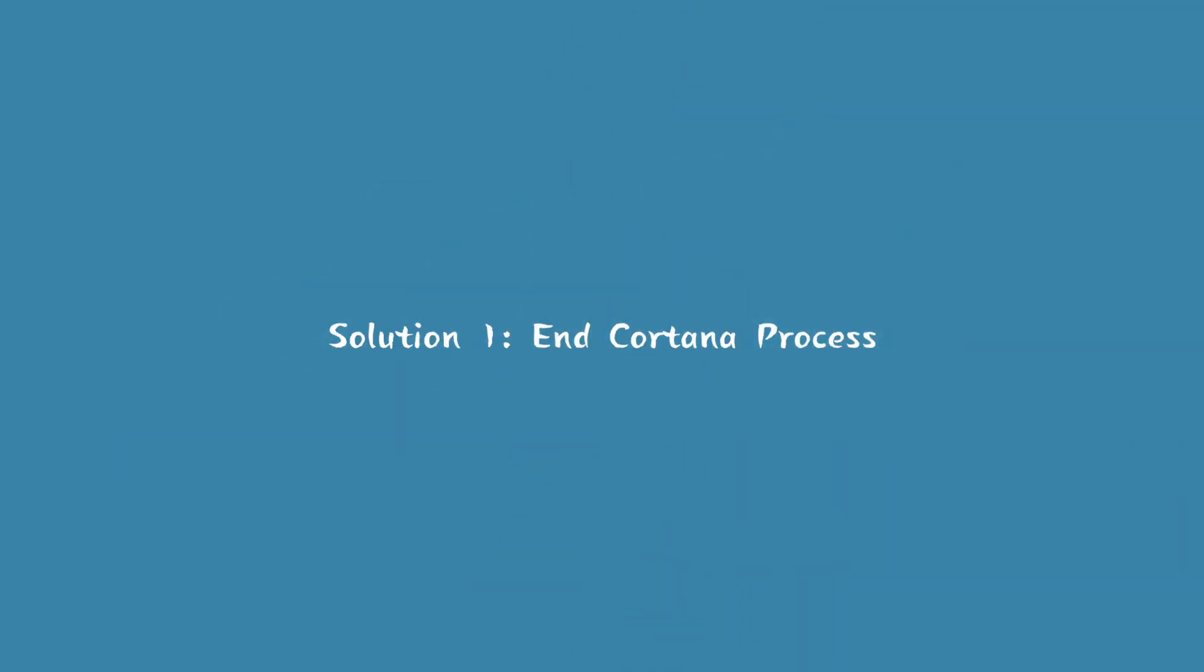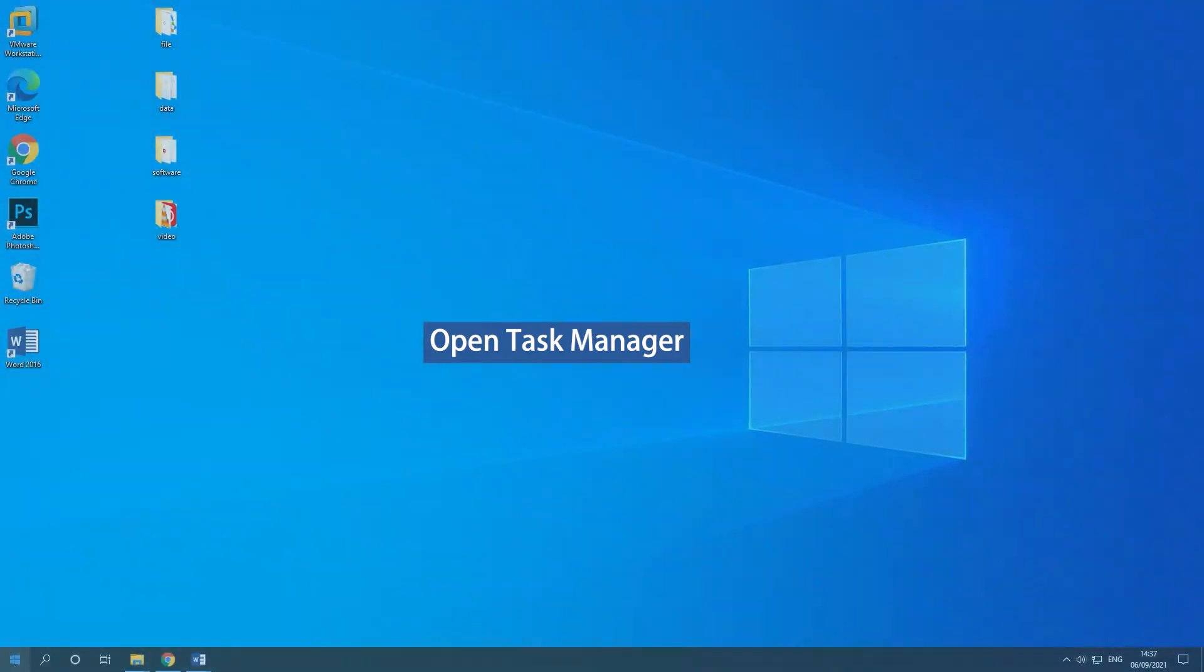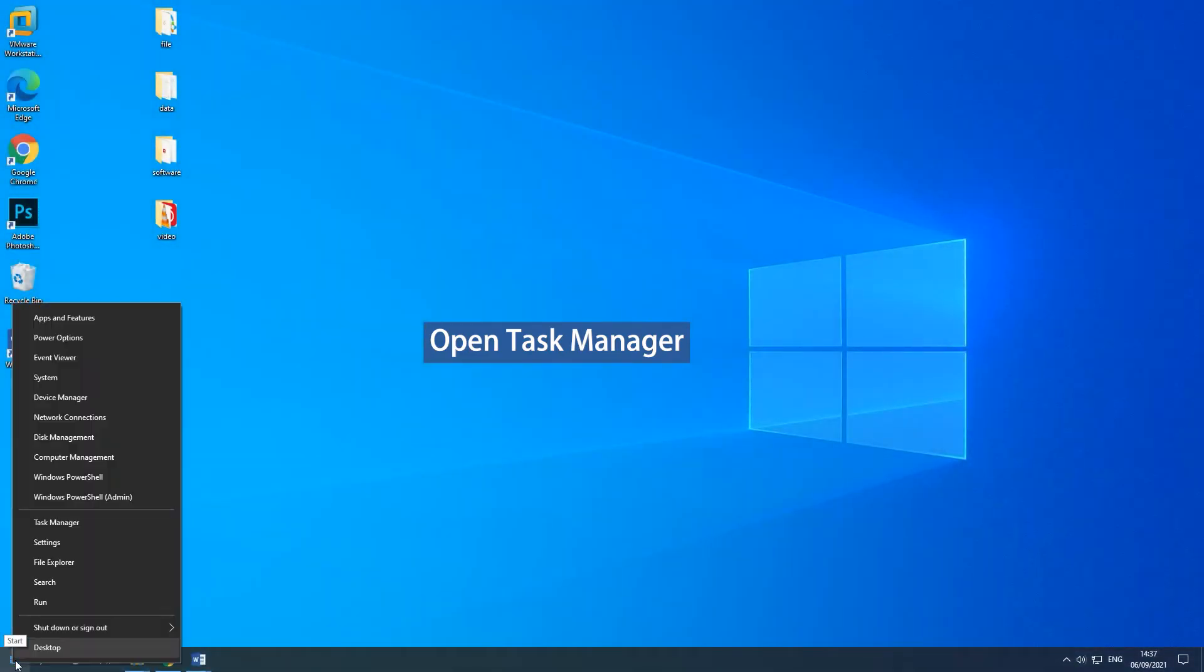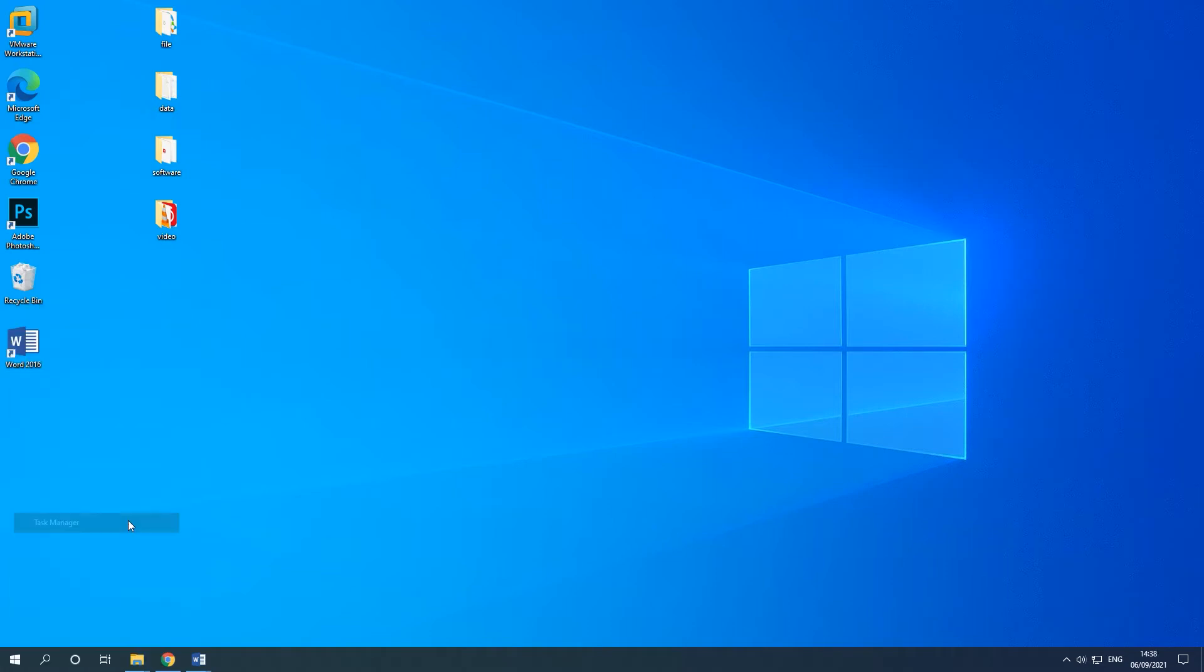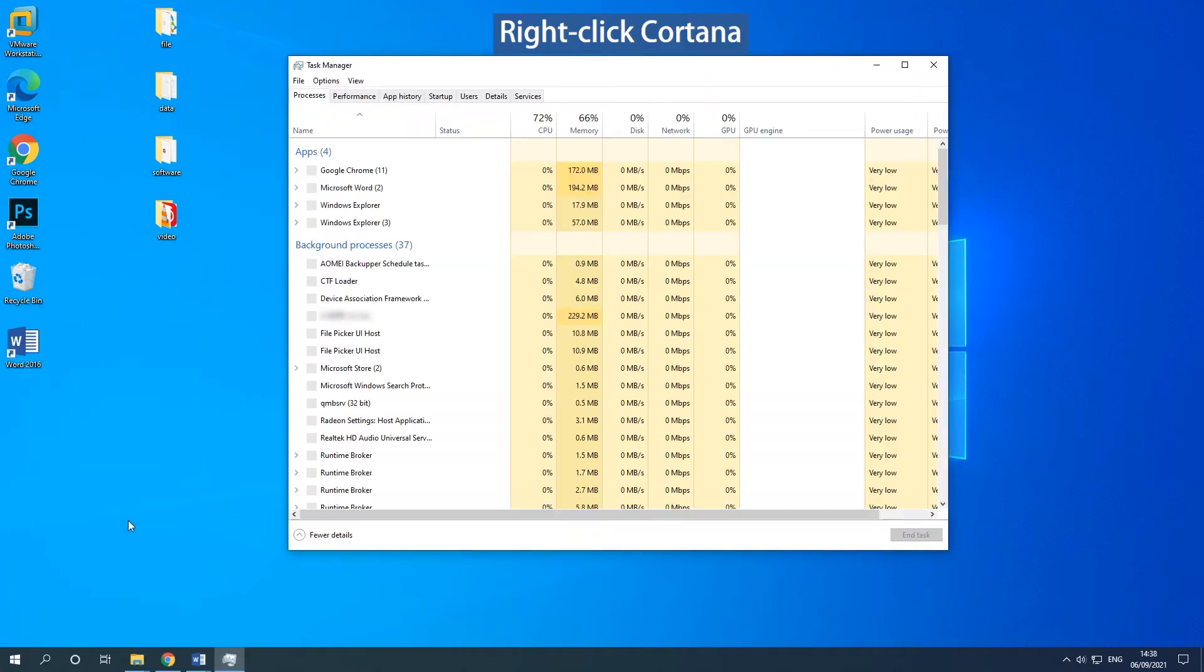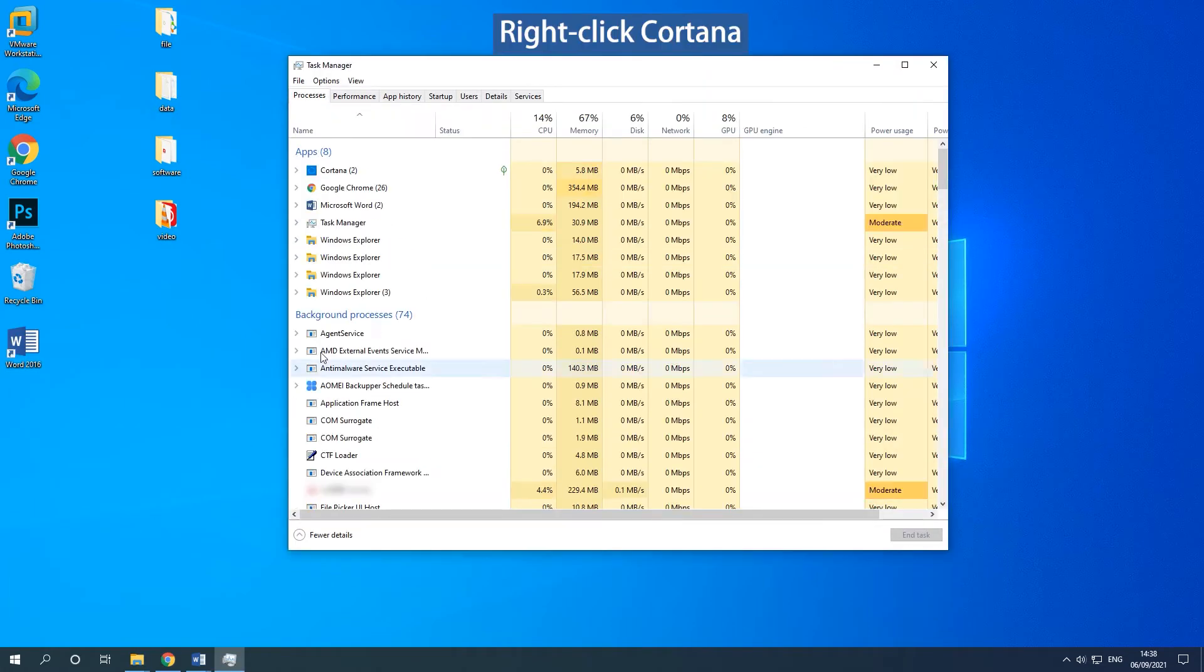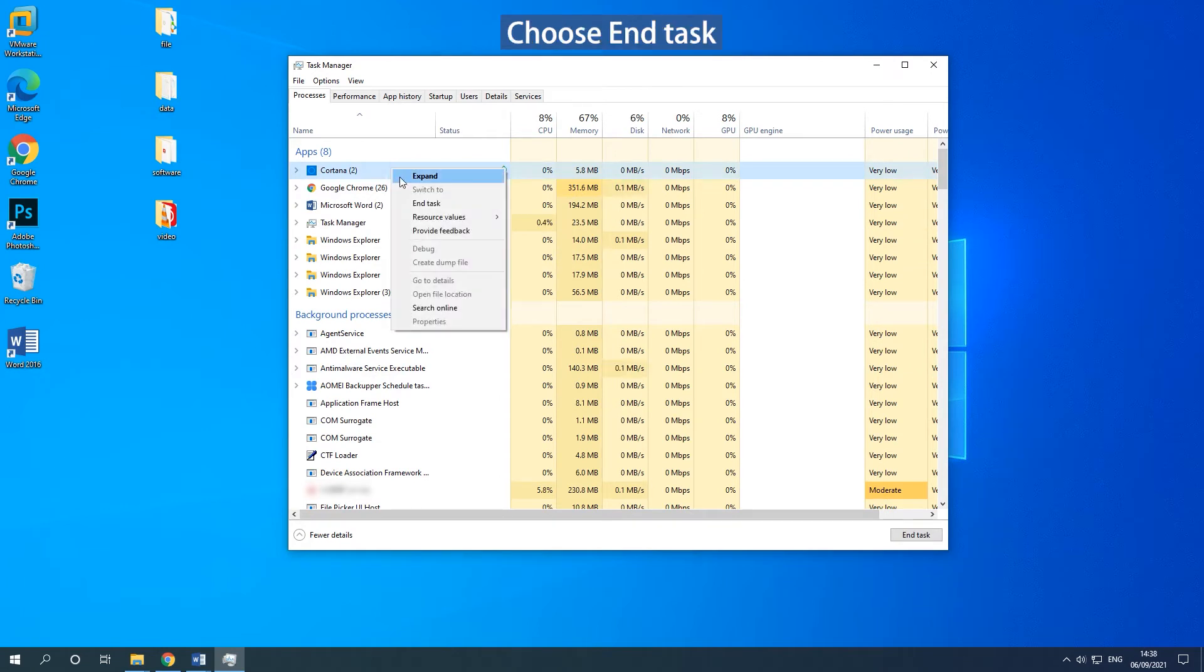Solution 1: End Cortana Process. Right-click the search box to choose Task Manager. Find Cortana and right-click it to choose End Task.